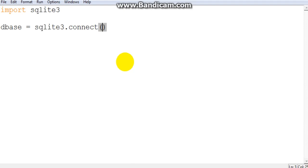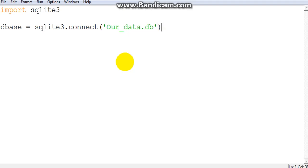And all this does is create a database file. You can call it, maybe, our data dot db. The extension doesn't matter, but most people for database files will use an extension like dot db. You'll see others use dot SQLite3.